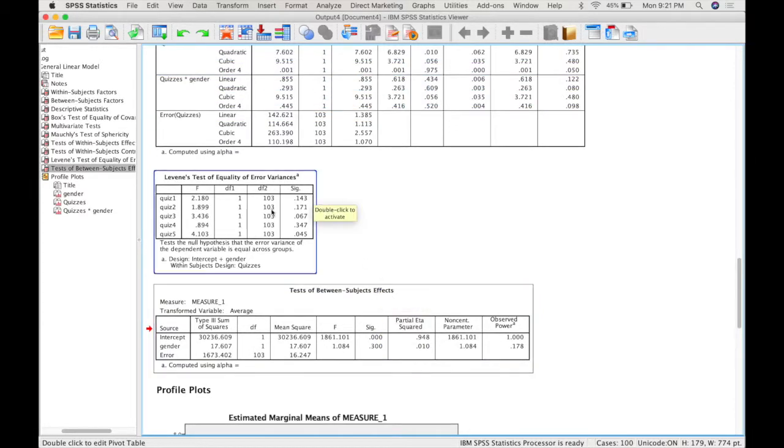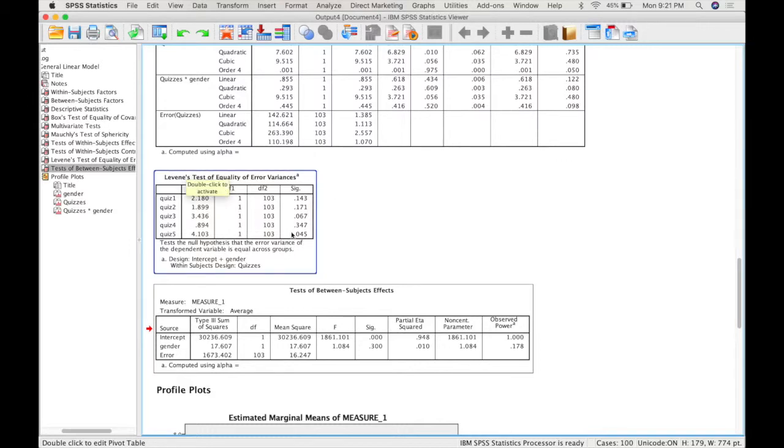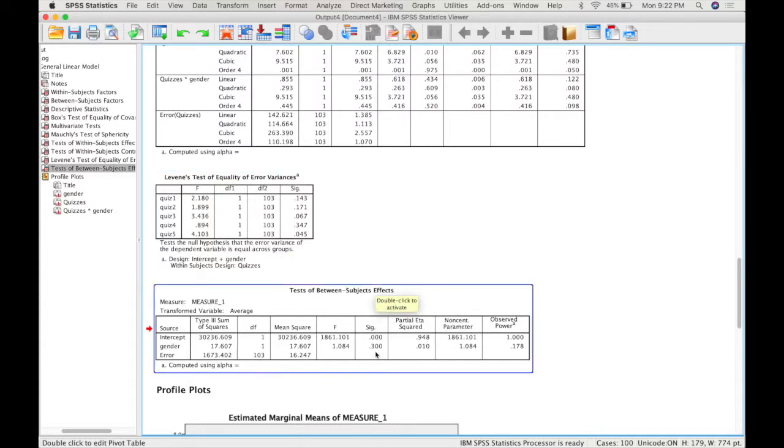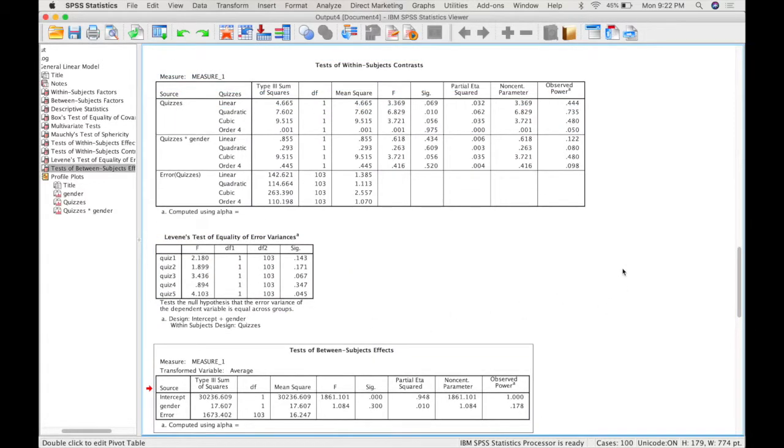This is our test of homogeneity of variance for the gender factor within each level of quiz. This would affect our post-hoc test for gender if we had to do them. In this case it's not necessary because our effect of gender is not significant.